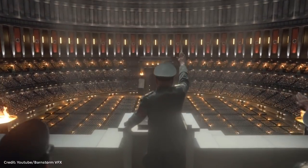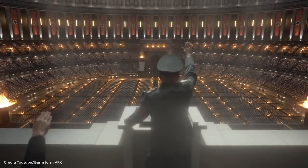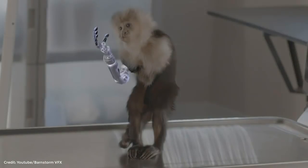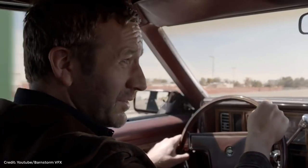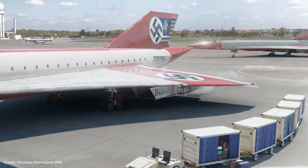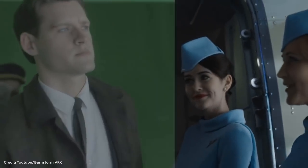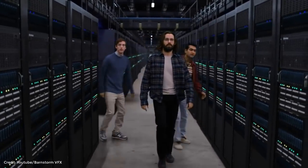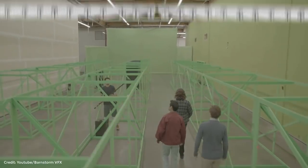Barnstorm VFX did outstanding work on the TV series The Man in the High Castle, and they have been using Blender as an integral part of their pipeline. They experimented with a variety of programs over the years, but for 3D work they settled on Blender. One of the key features was the Cycles render engine, used for rendering most of the 3D elements in High Castle. To deal with huge rendering needs, they set up cloud rendering using Amazon AWS servers, allowing as many as 150 machines working simultaneously.